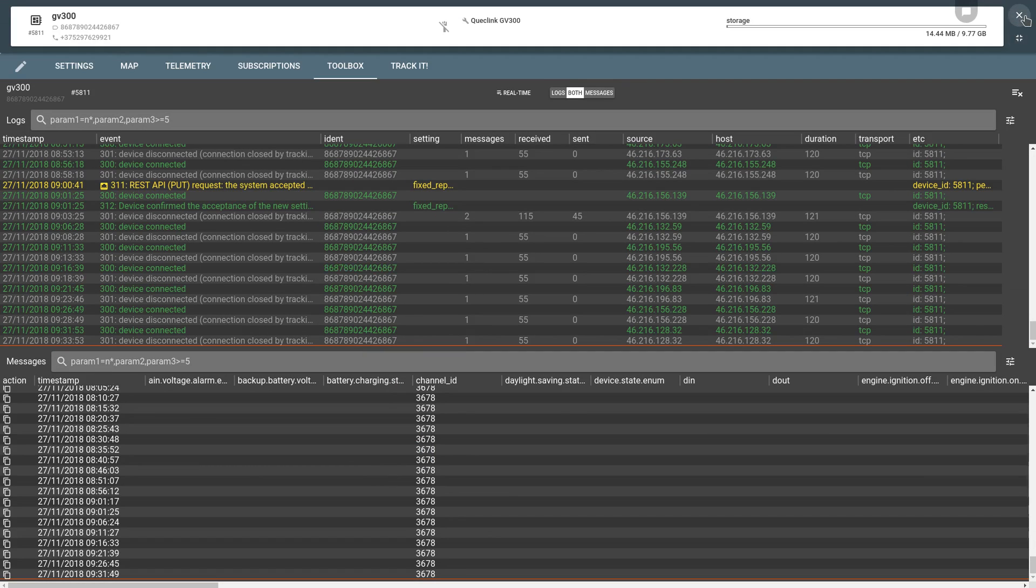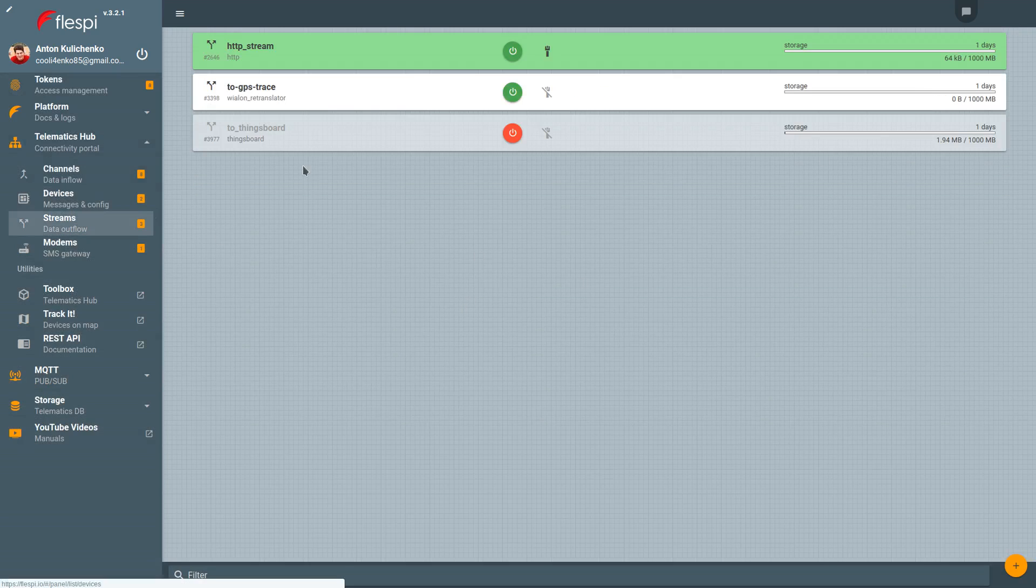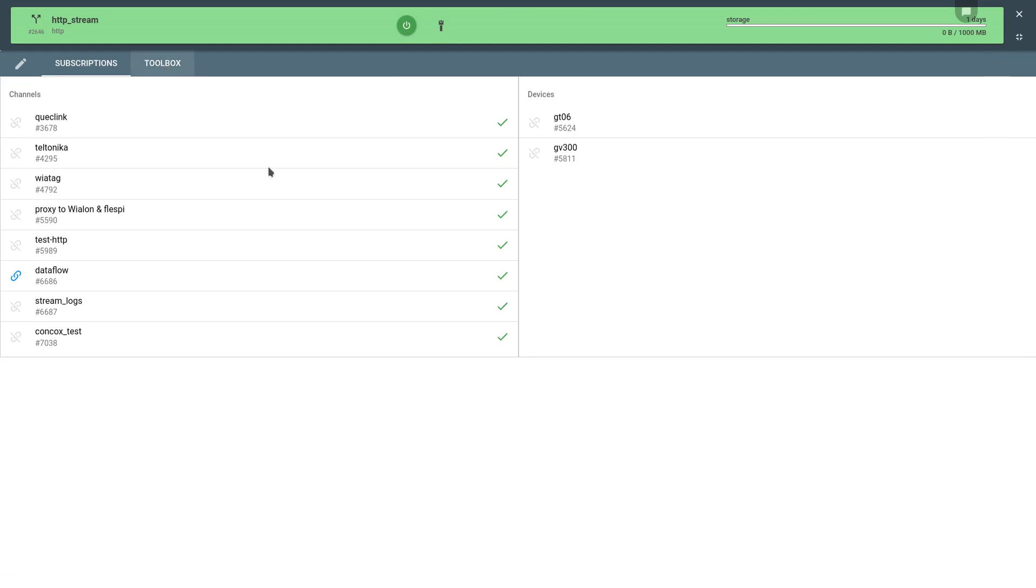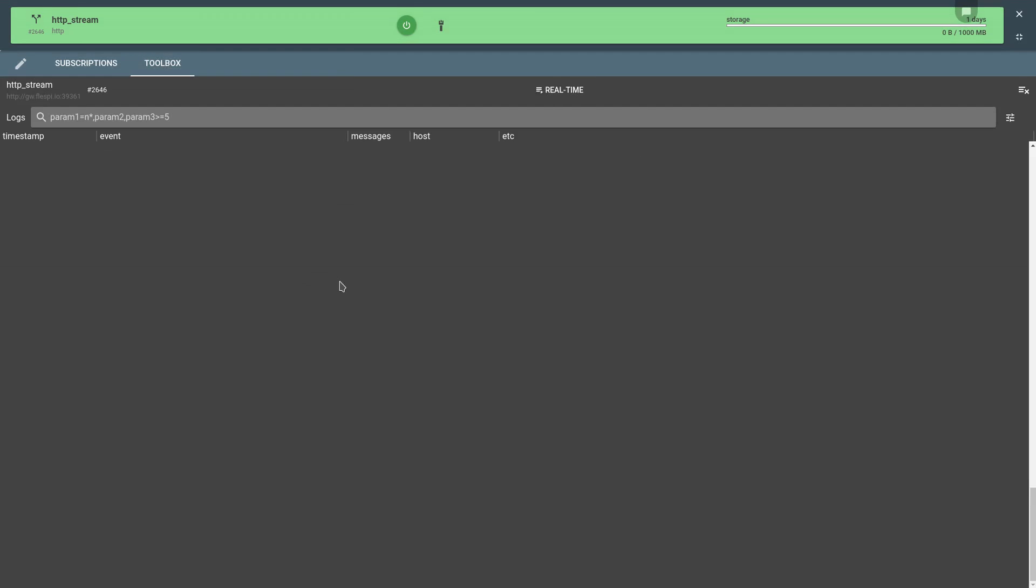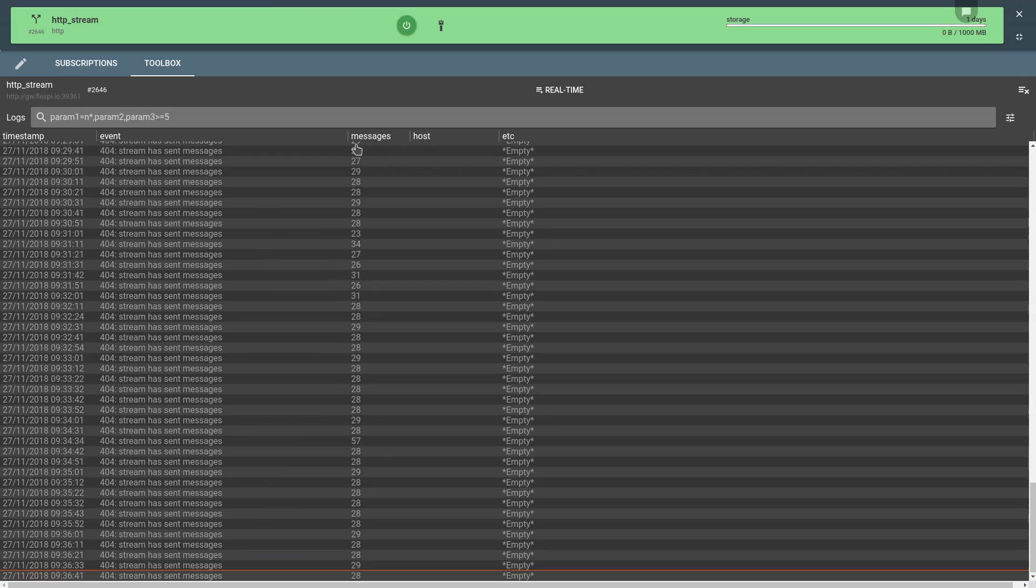Then we can look at the Toolbox of the outgoing stream. It will contain log records indicating how many messages have been sent.